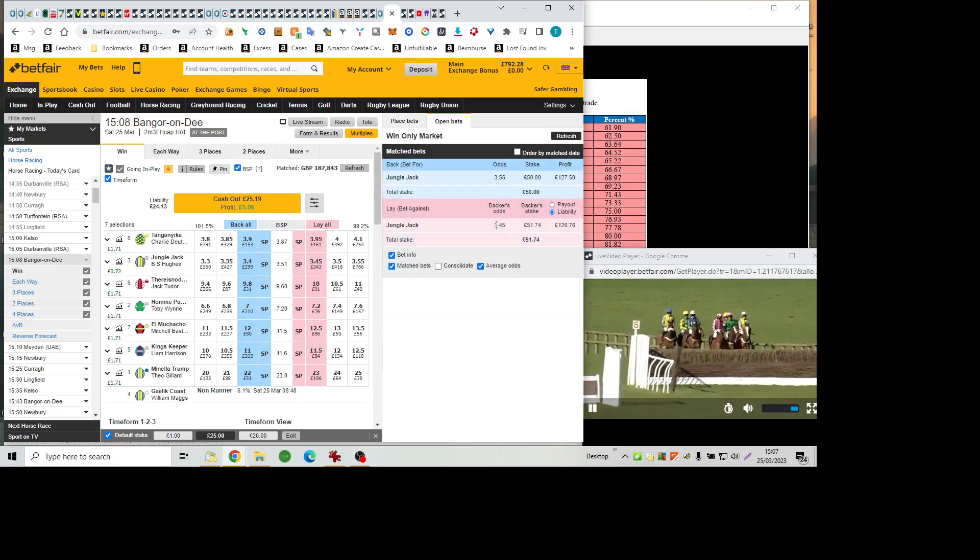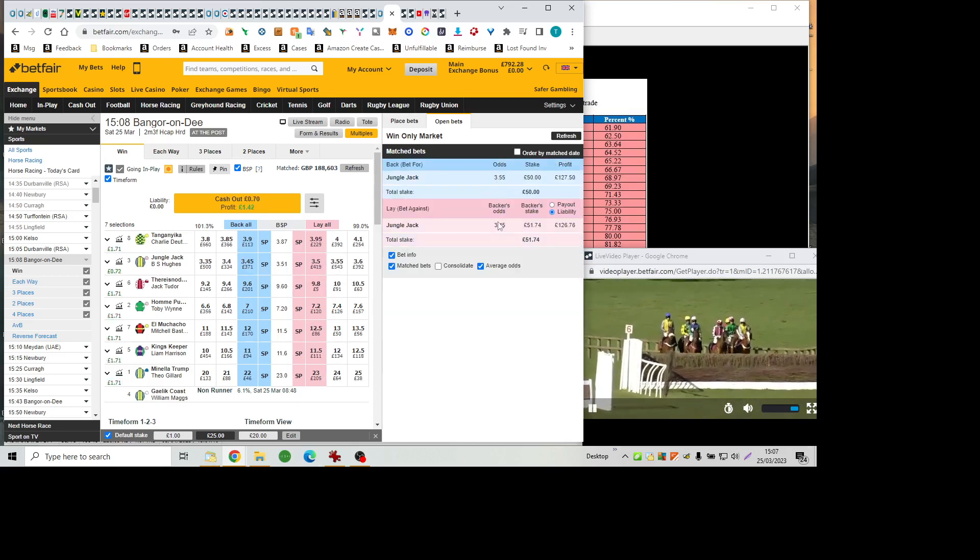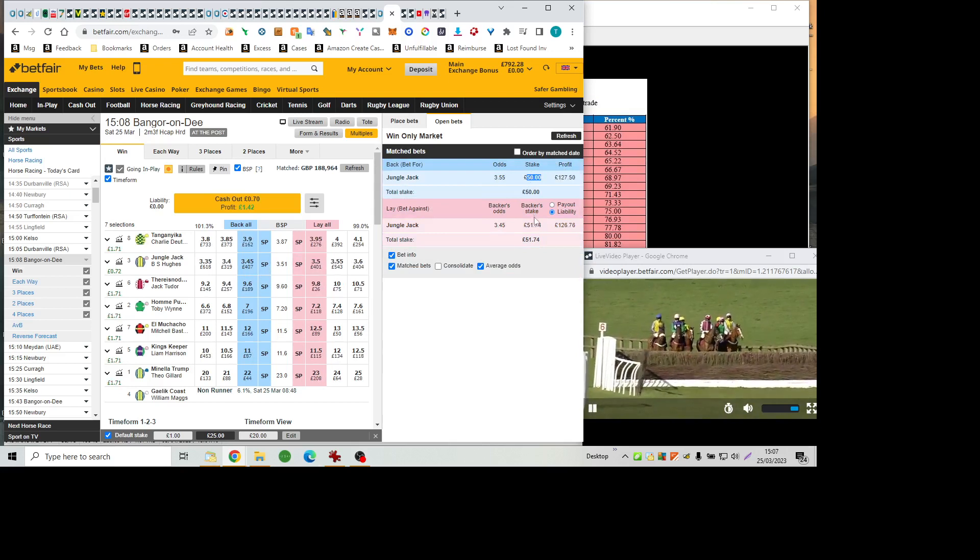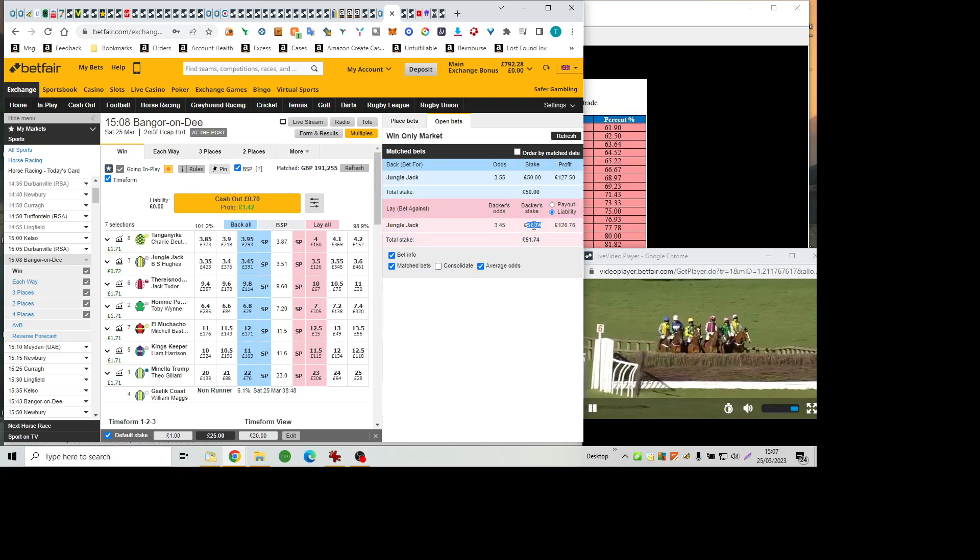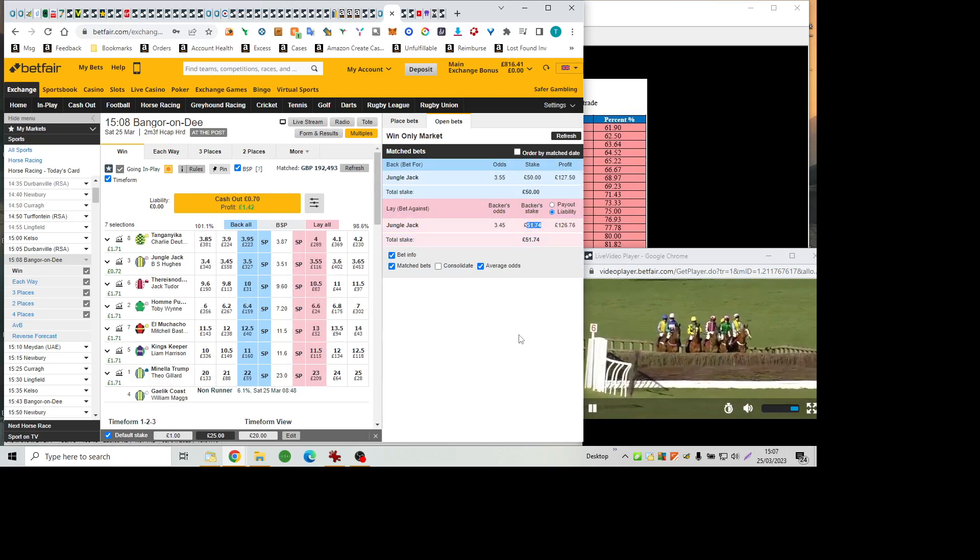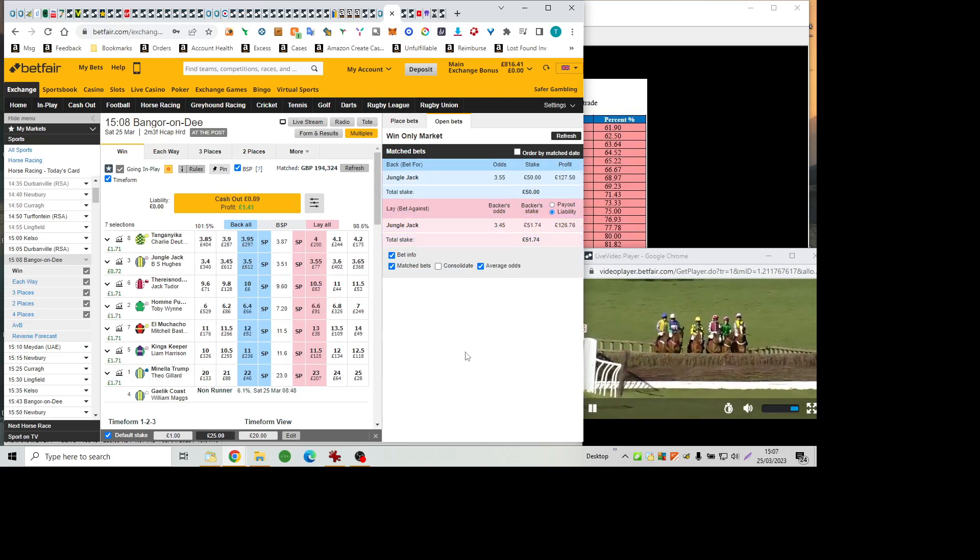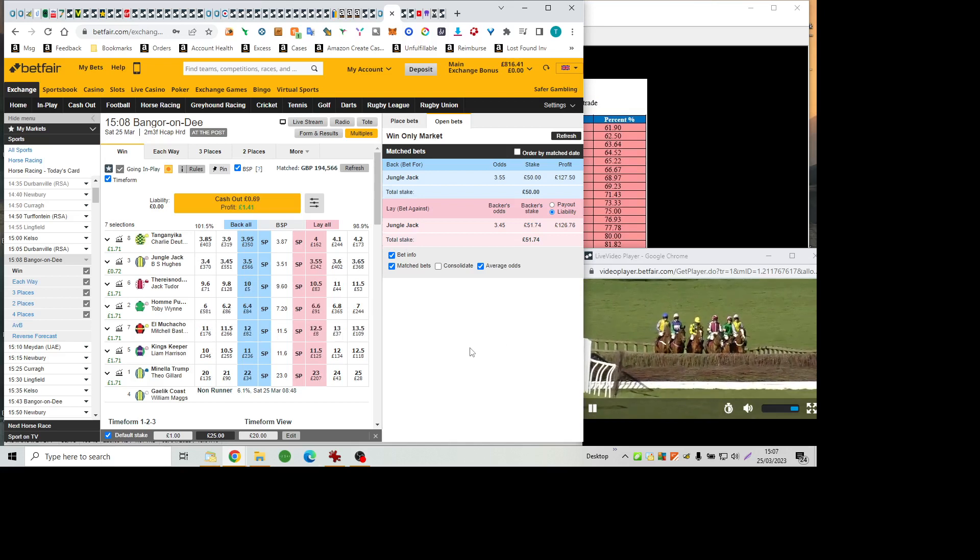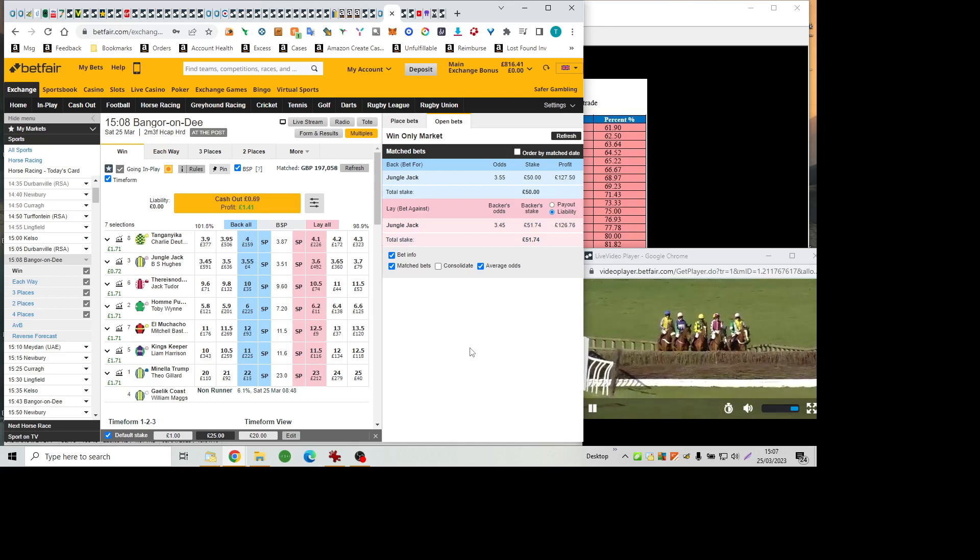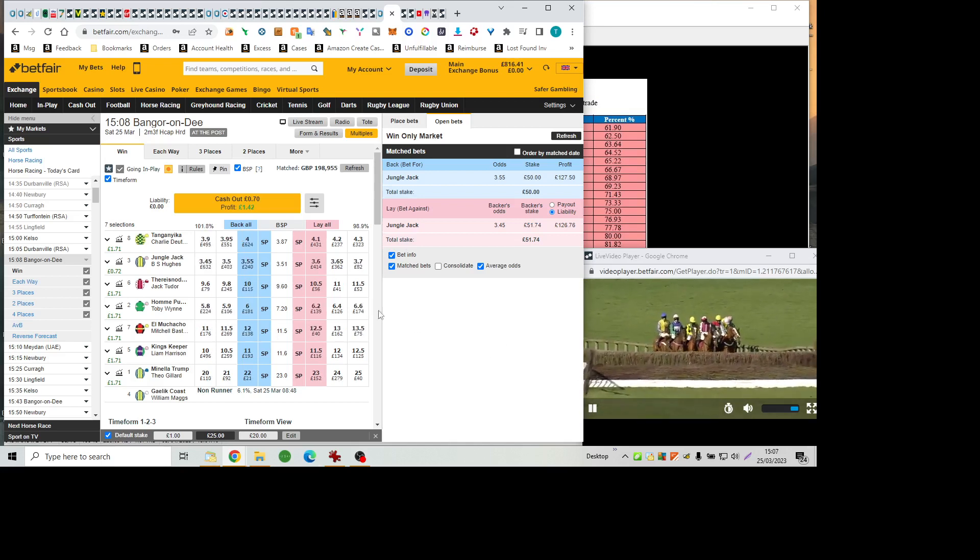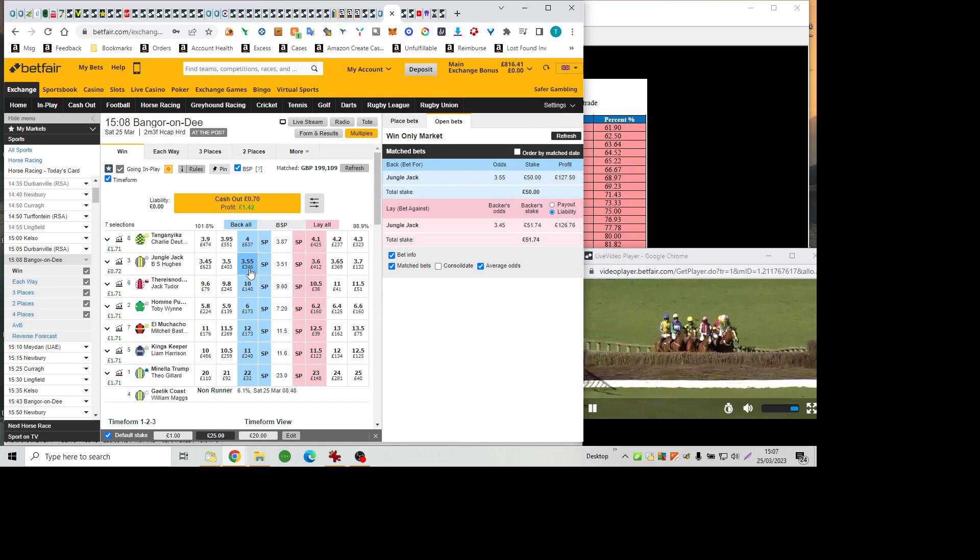And Tanganyuka, an interesting runner for Venetia Williams. Yard back in form this week. And where's the green with the yellow stars, yellow sleeves with green stars, former French runner and played his first win in this country at Carlisle last time. He's seven pounds higher today.